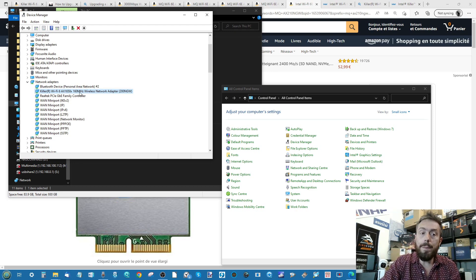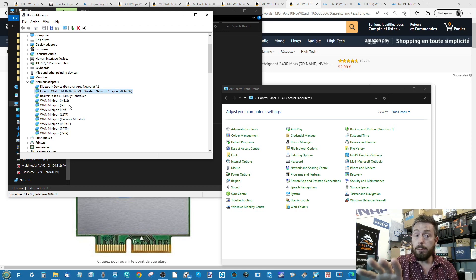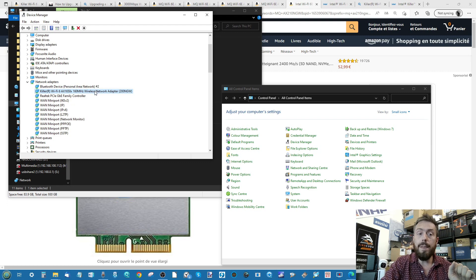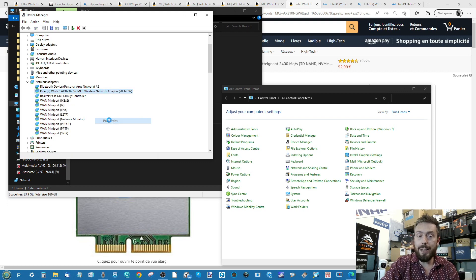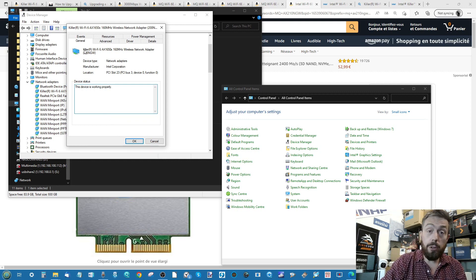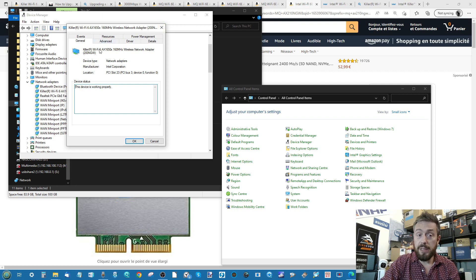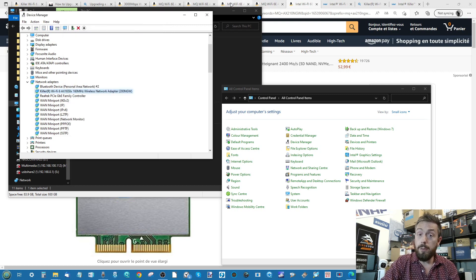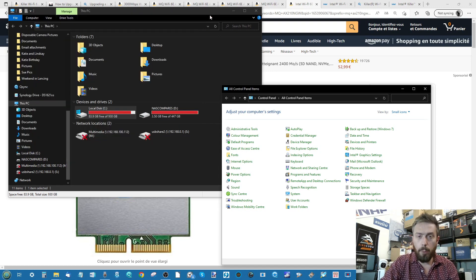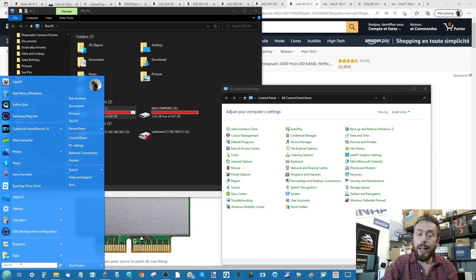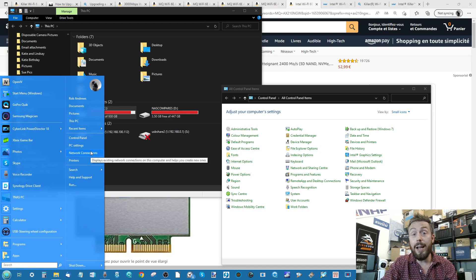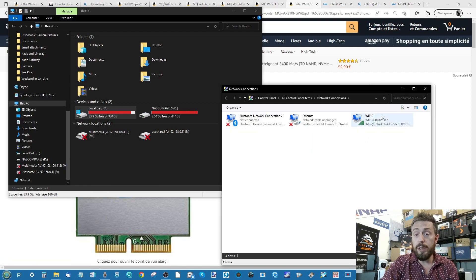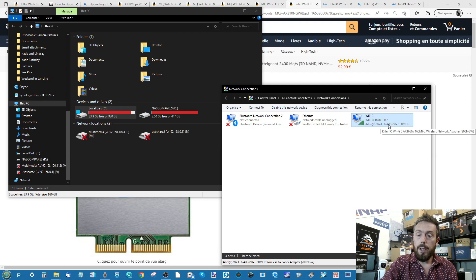You can go ahead and pop that into Google, depending on whatever network adapter you're currently running, which probably won't be the Killer. Then you can find out more information about this adapter and whether you're going to need to go down an M.2 route or get another kind of adapter. For this, this is an M.2 adapter on this laptop, and this is the one I'm going to use.